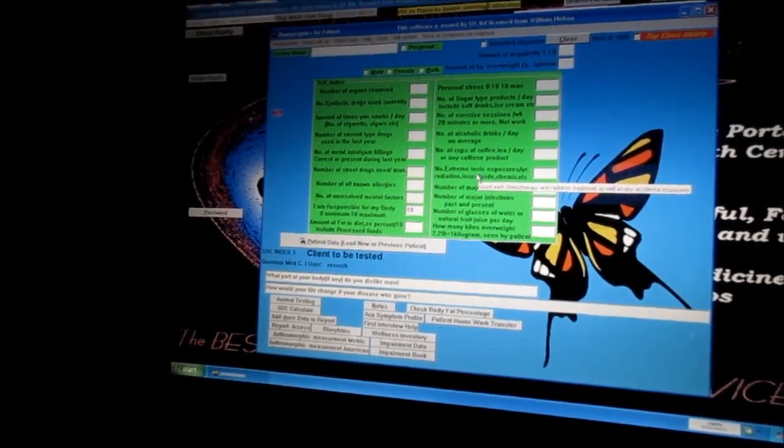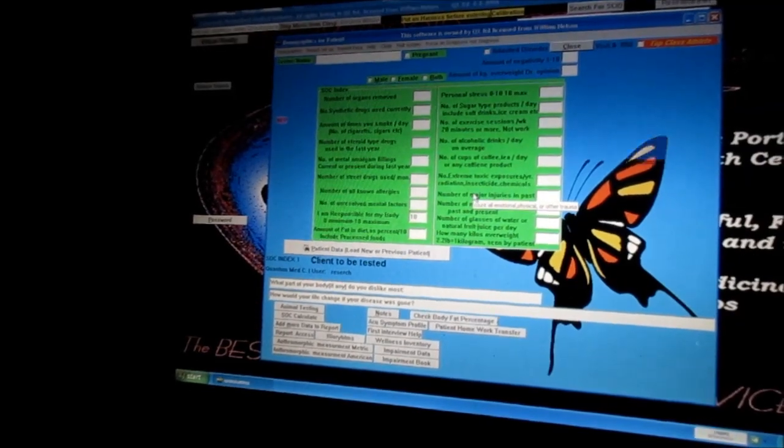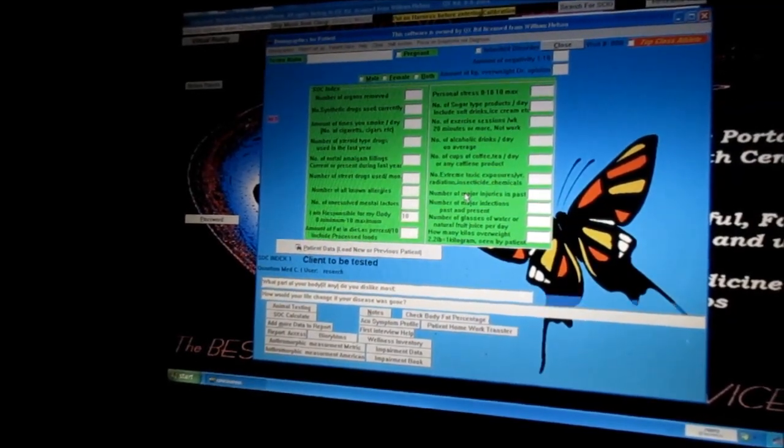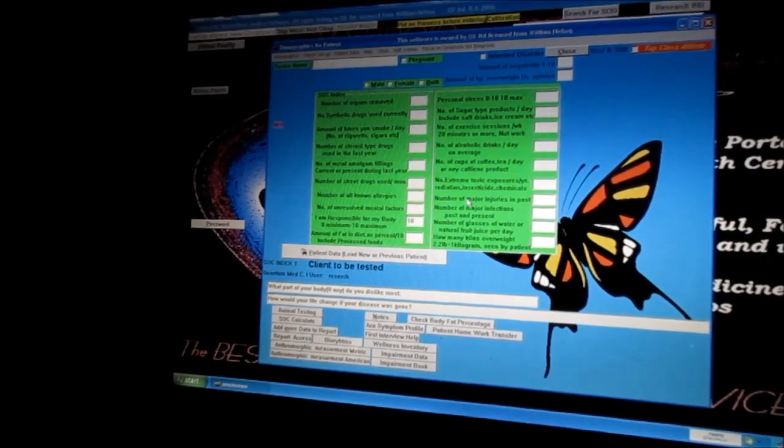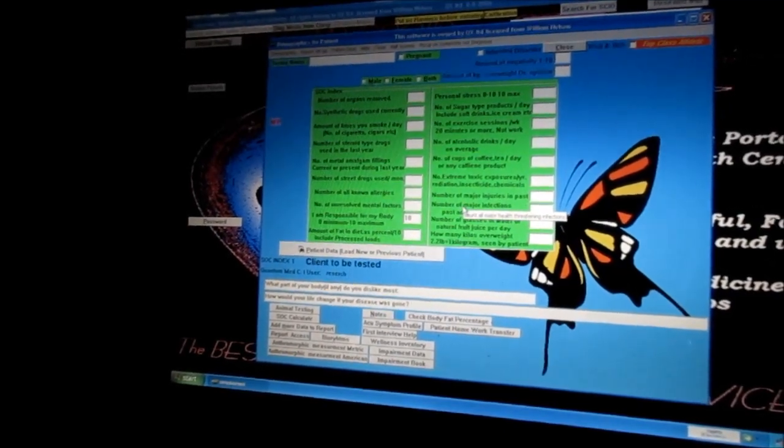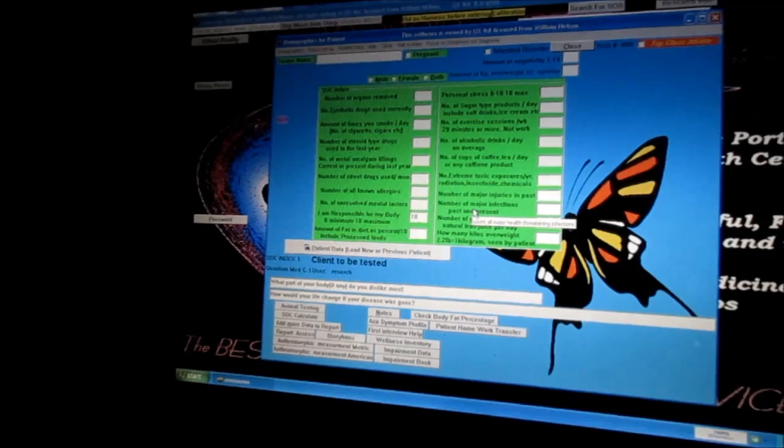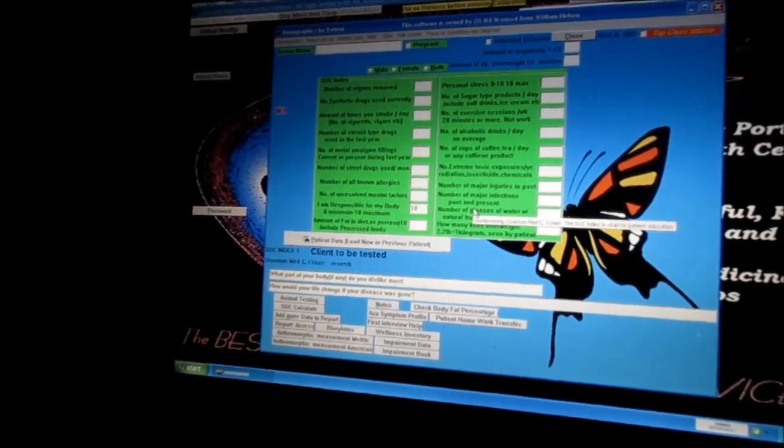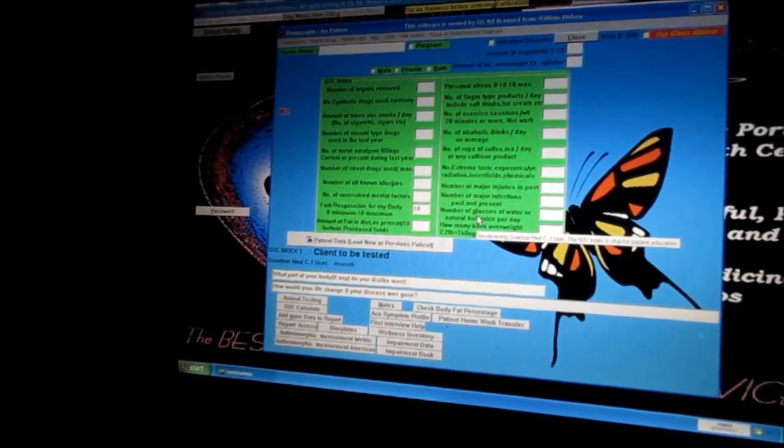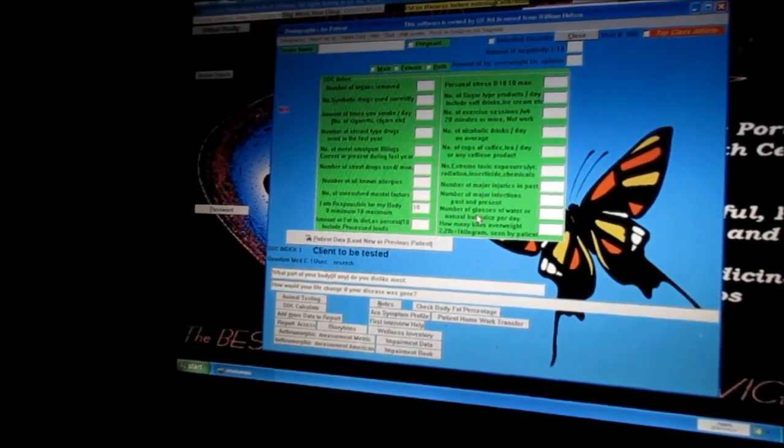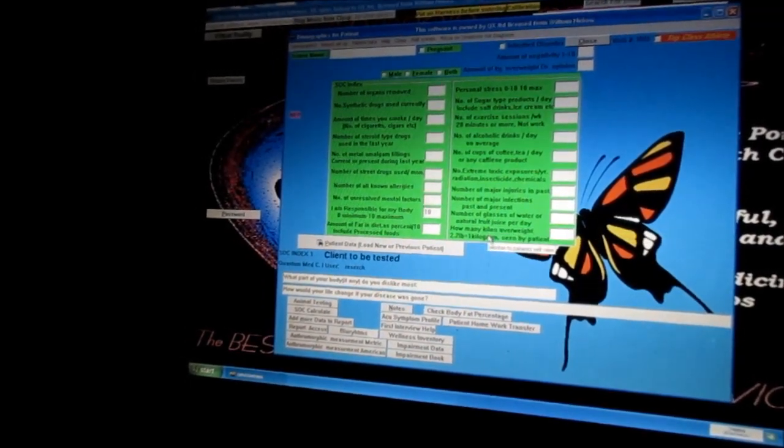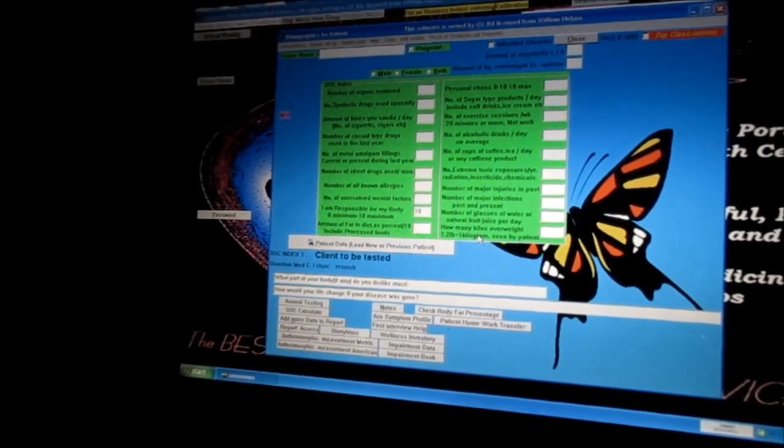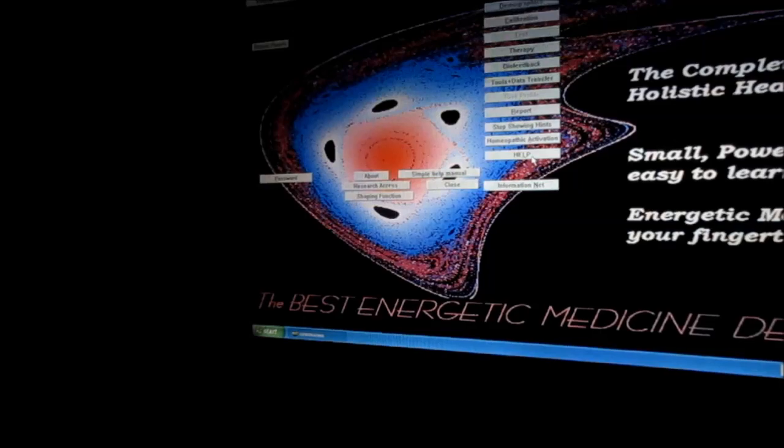Extreme toxic exposures per year: radiation, insecticides, chemicals. Number of major injuries in the past, for instance broken bones. Number of major infections, for instance mumps, measles, chicken pox. Number of glasses of water per day or natural fruit juice per day. How many kilograms overweight are you? So we fill all this stuff out.